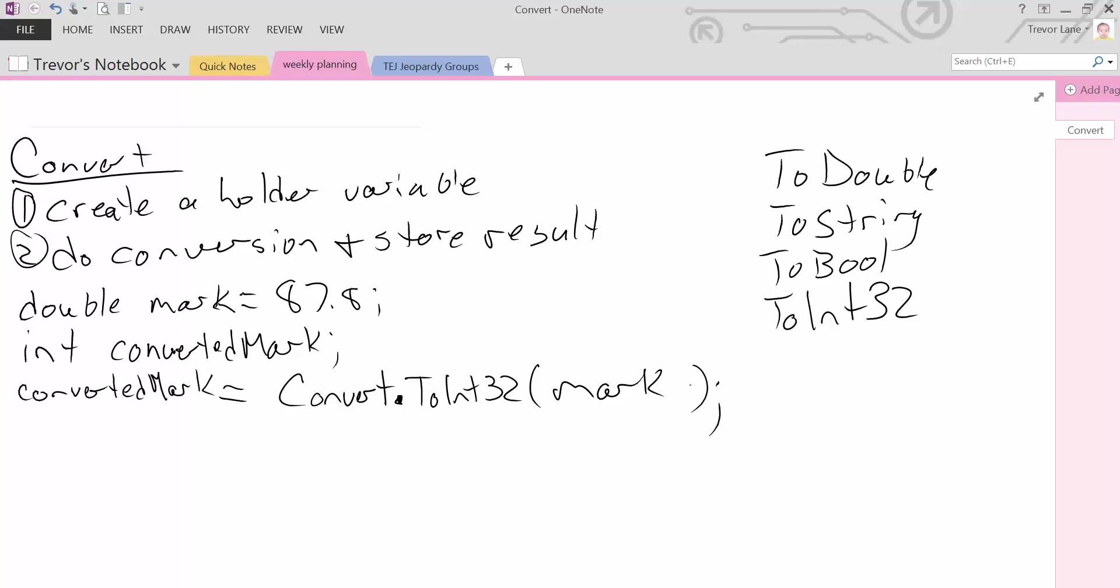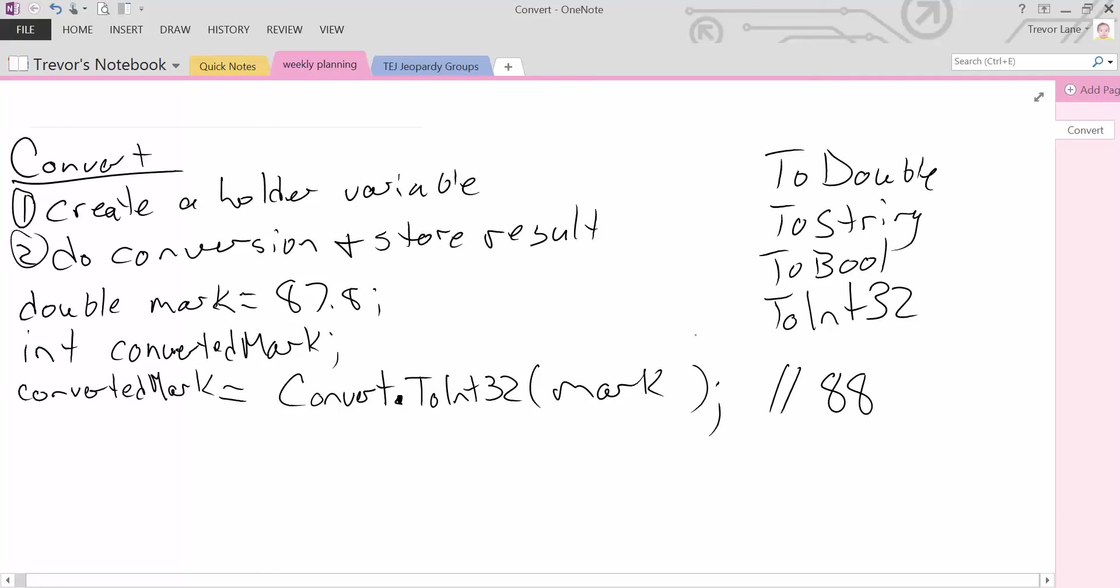In the case of the convert object, it will actually round it. So 87.8 will result in an 88. If that was 87.3, it would result in an 87. So the conversion object will round, as opposed to the other versions, which may have their own way of handling this type of thing. So that is convert.